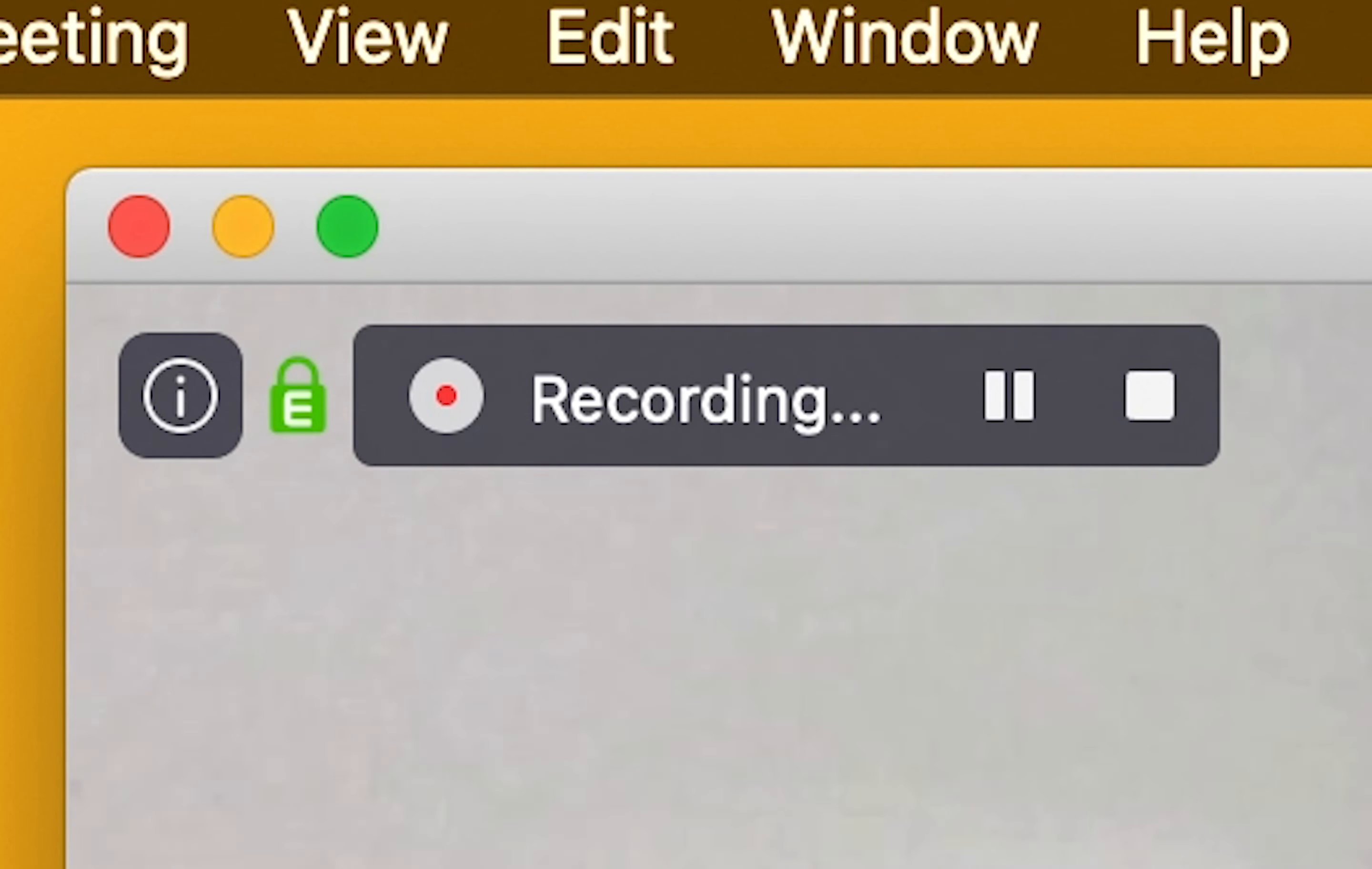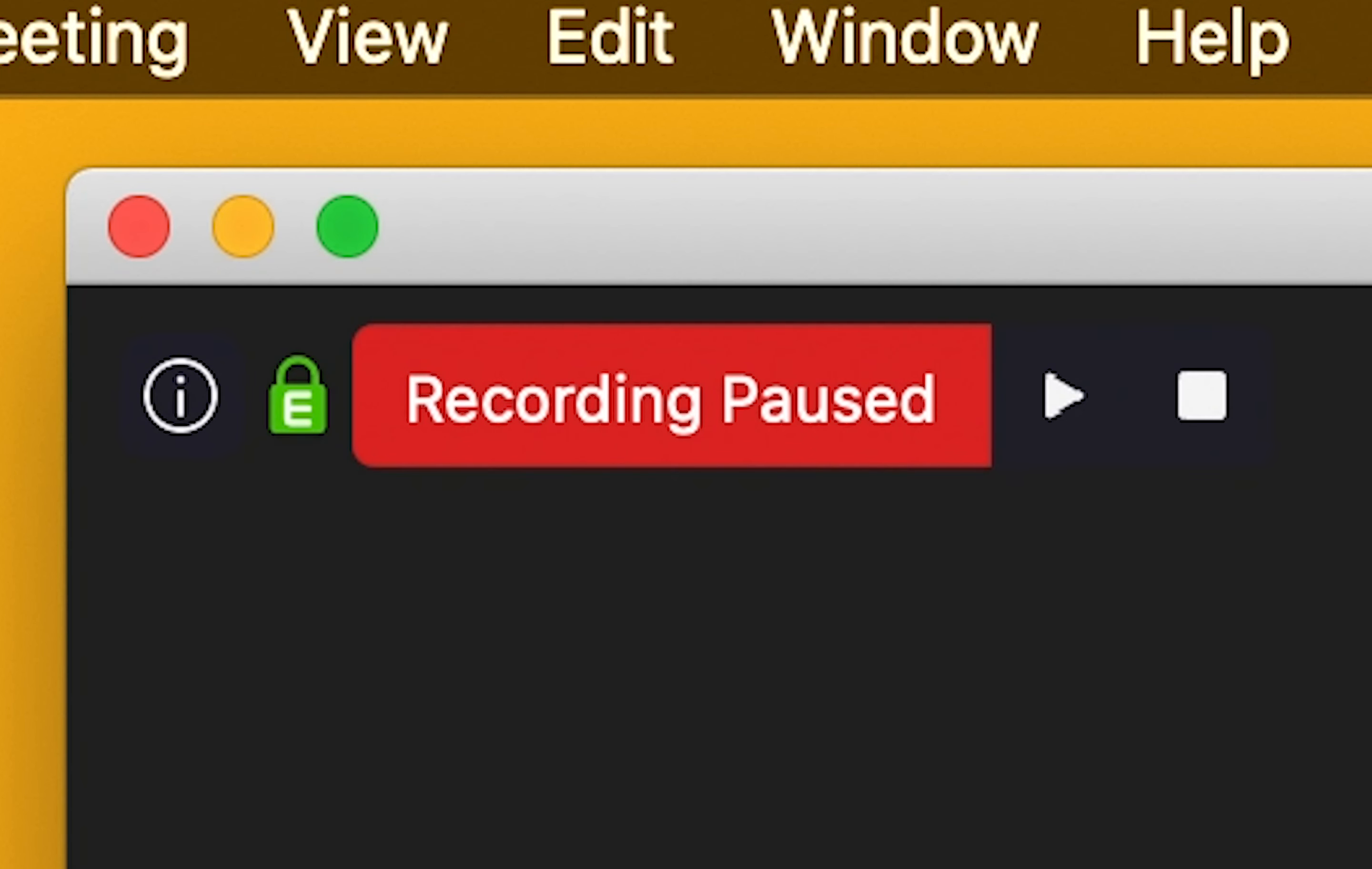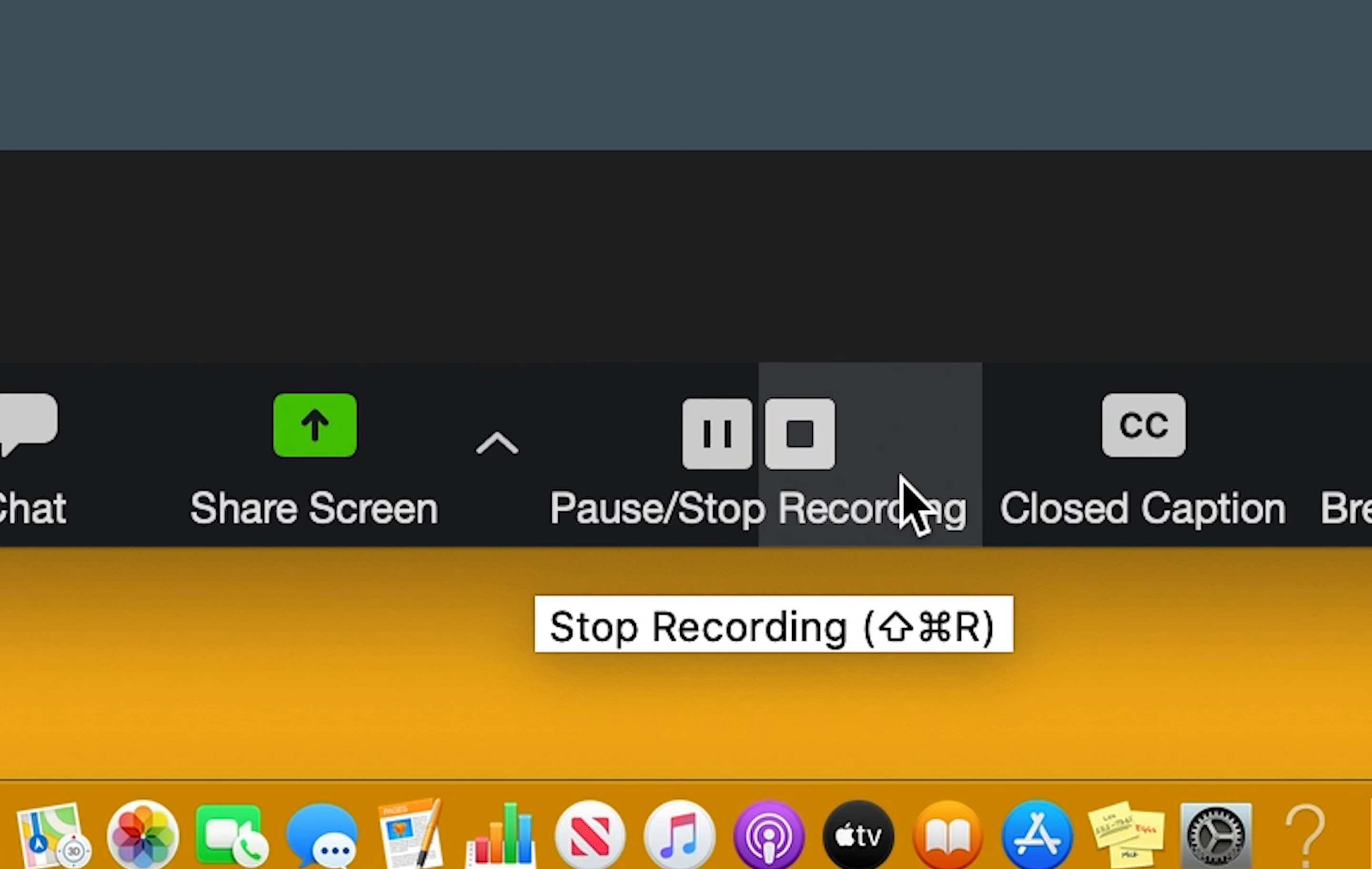On the upper left-hand corner of the screen, it will also say recording. Keep in mind that you also have the option to pause your recording and unpause it as well, so you can capture the most important moments.